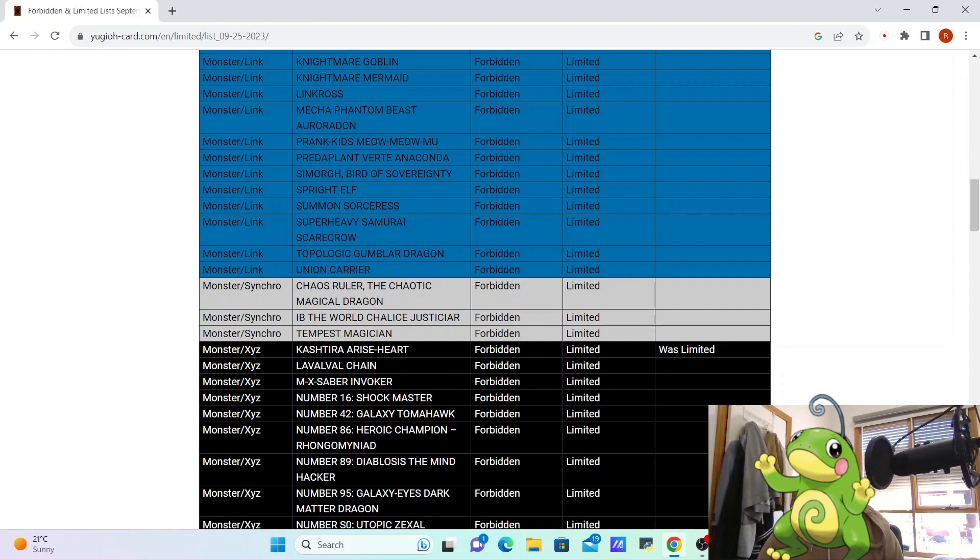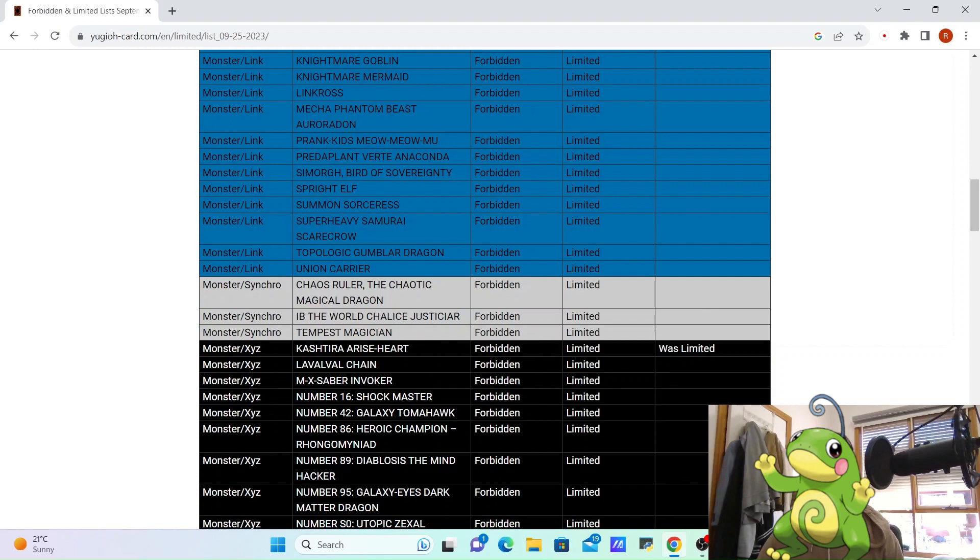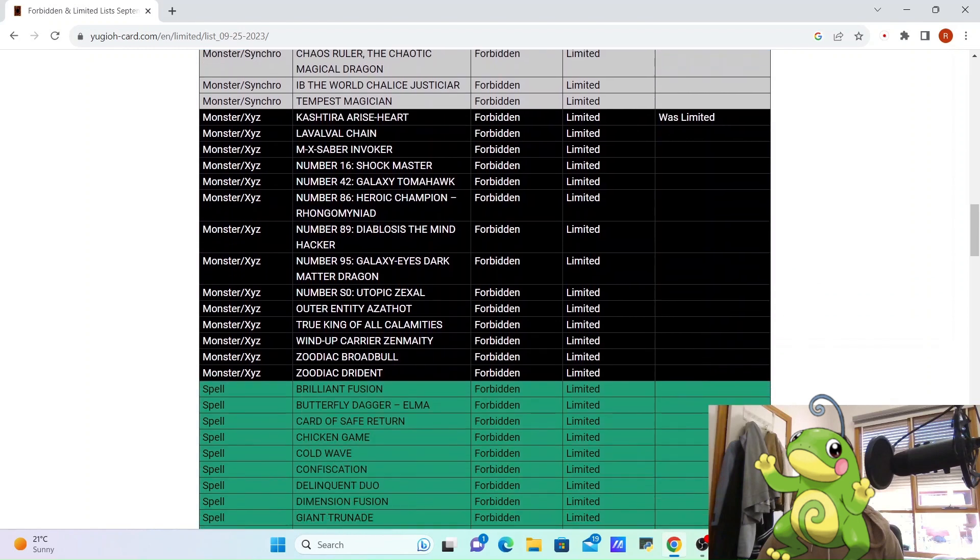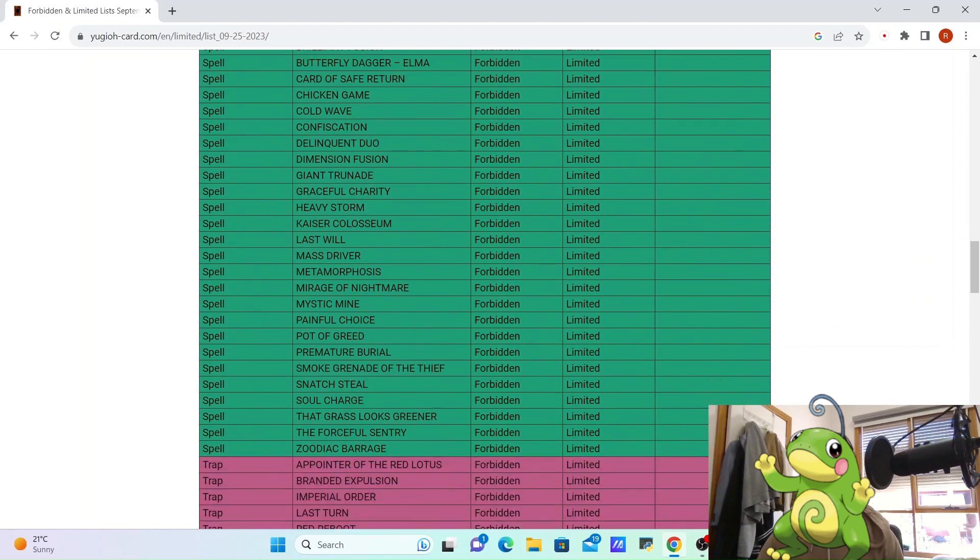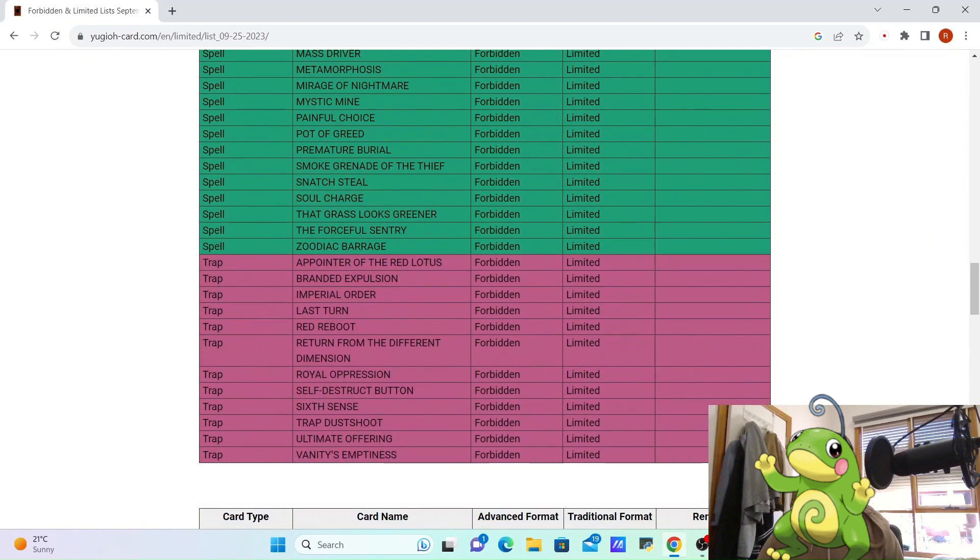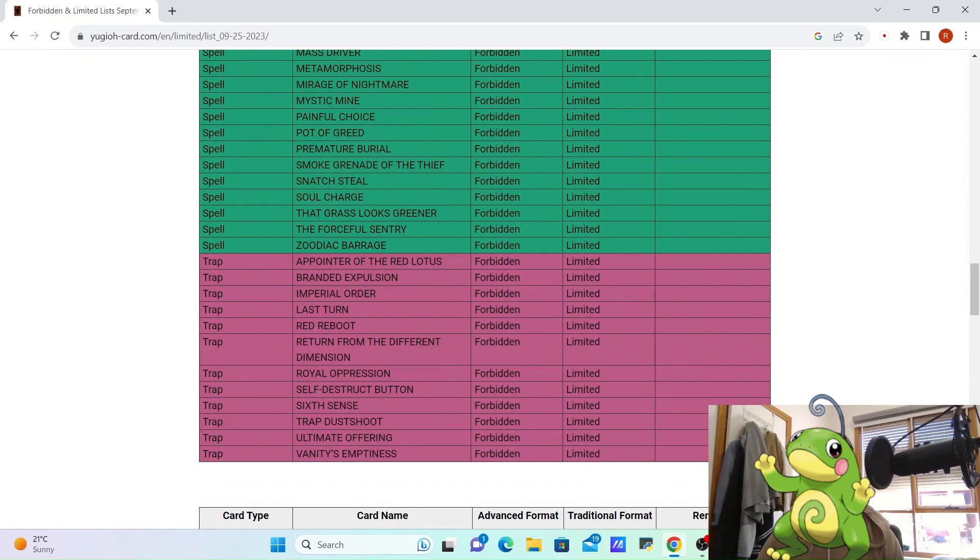I was surprised to see that Shifter wasn't impacted at all, that there were no other impacts. For instance, Fenrir, Fenrir's still at 3, and literally that was the only ban.